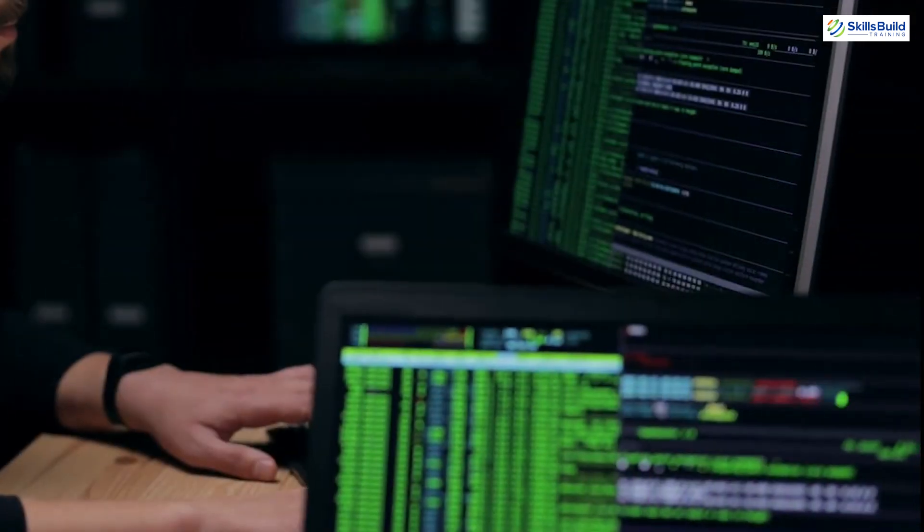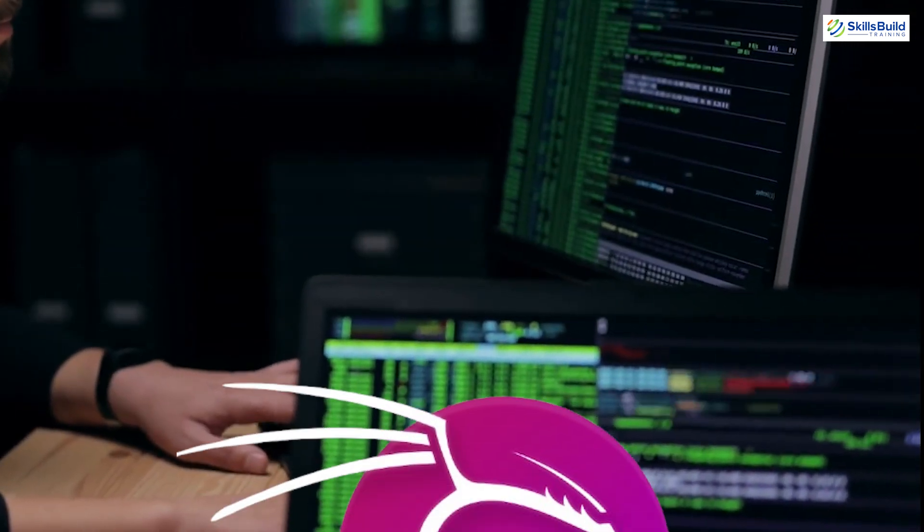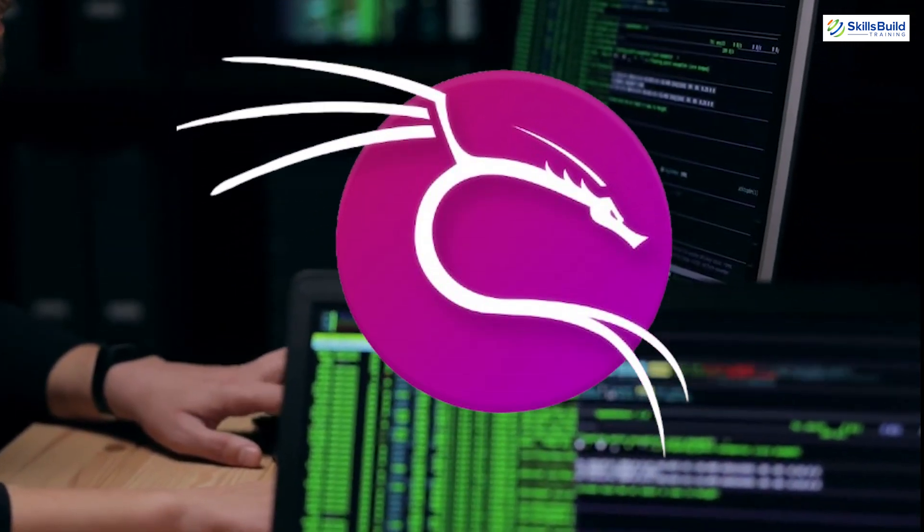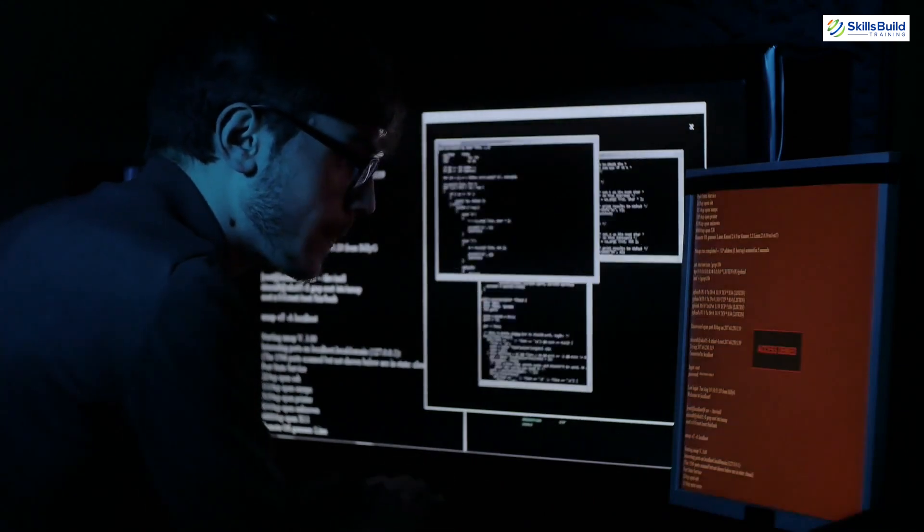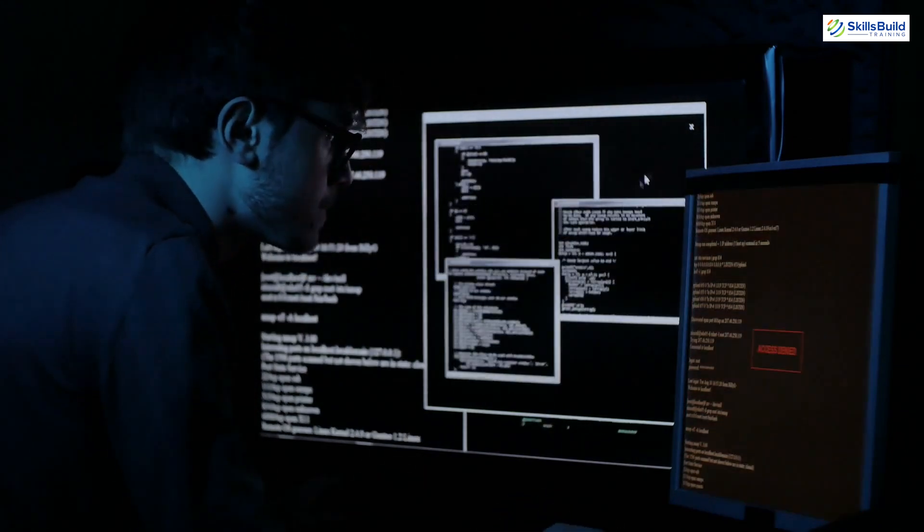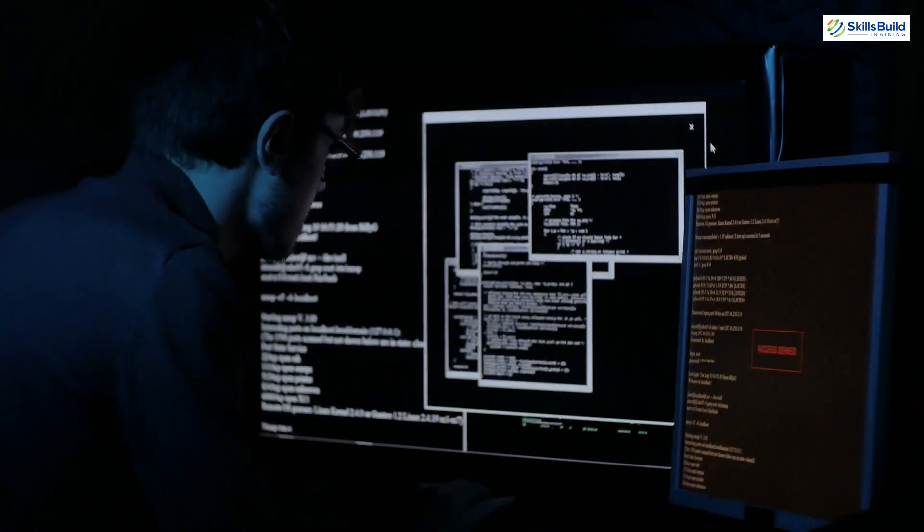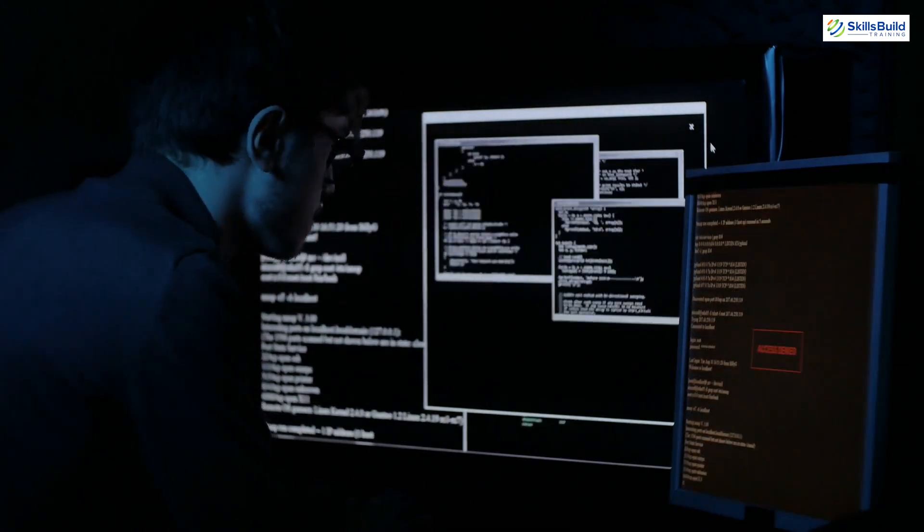To truly master Kali Purple, practice is key. Create a virtual lab environment to simulate attacks and test defensive strategies. Engage with the cybersecurity community, participate in forums, and stay updated on the latest trends.